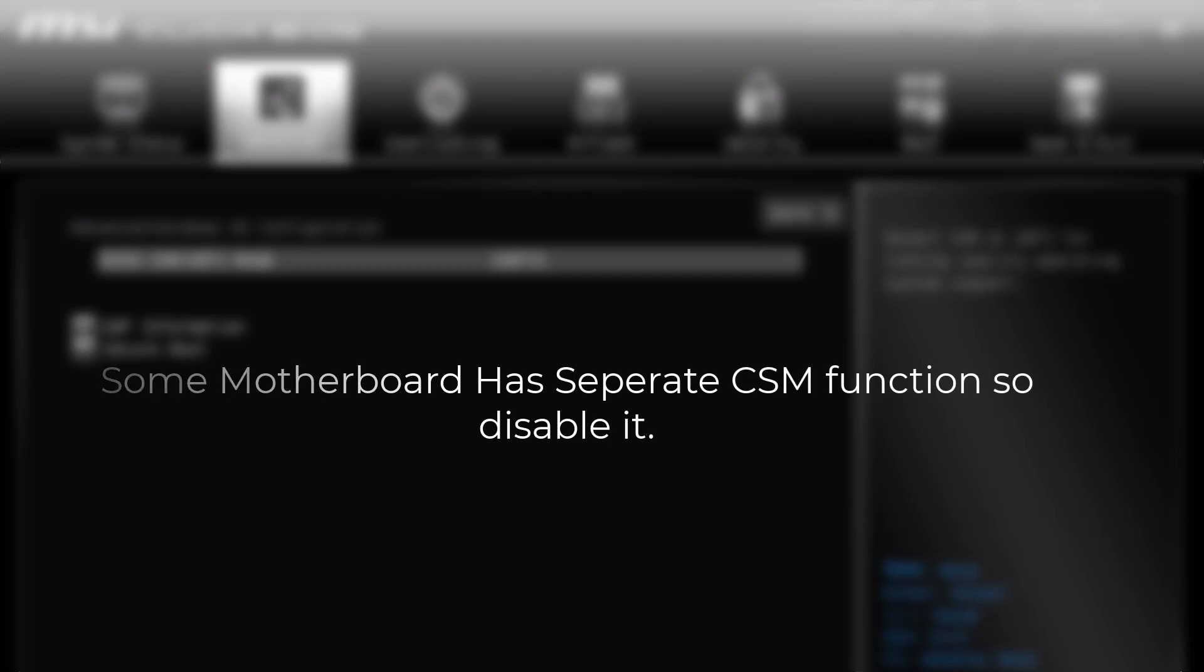Keep in mind, not every BIOS uses the same layout, so take your time while browsing through the menus.